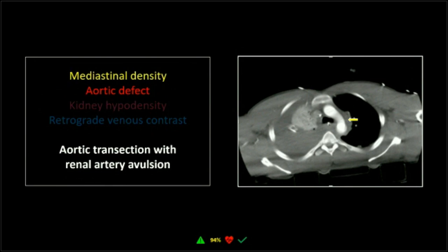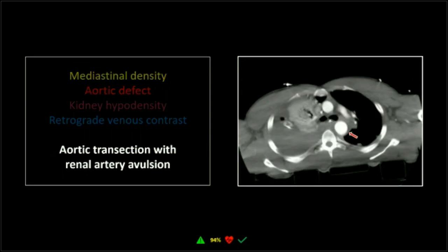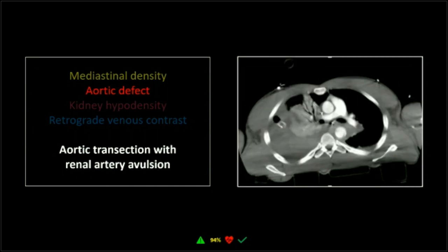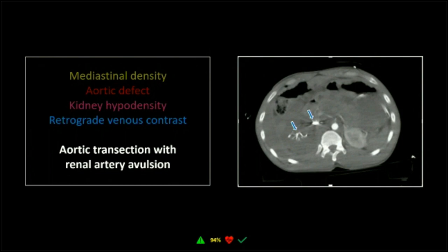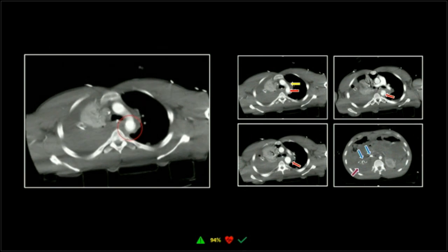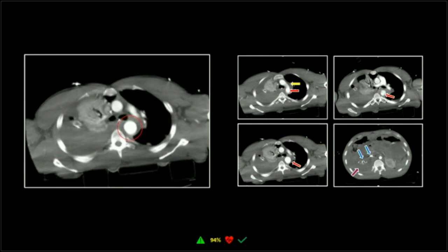This one is an aortic transection. We've got mediastinal density at the proximal aspect of the tear, then an intervening segment of dilated aorta — not really aorta, but a pseudoaneurysm bound by adventitia — and then the distal aspect of the tear. This is a complete transection where the aorta has pulled apart but the adventitia remains intact. Down in the abdomen the nephrograms are markedly asymmetric, which should definitely catch your eye.